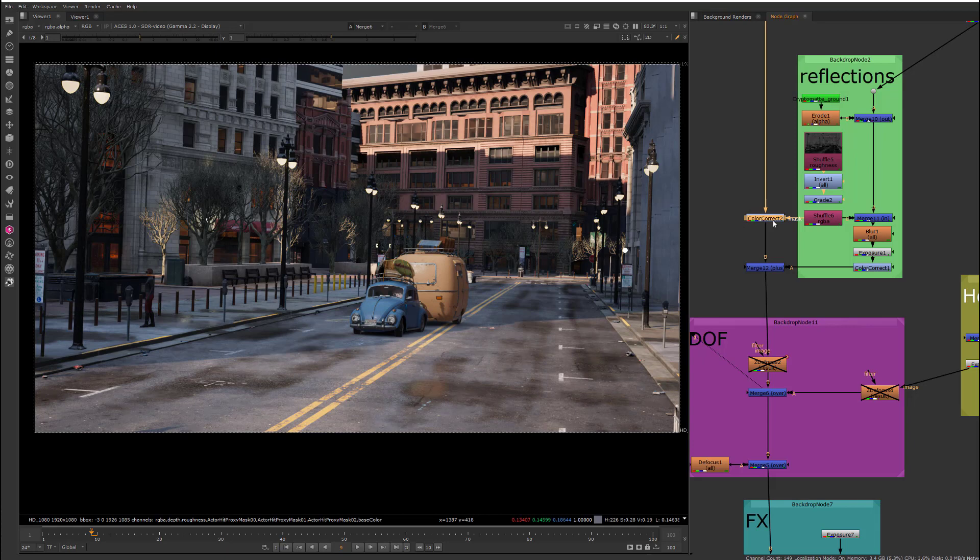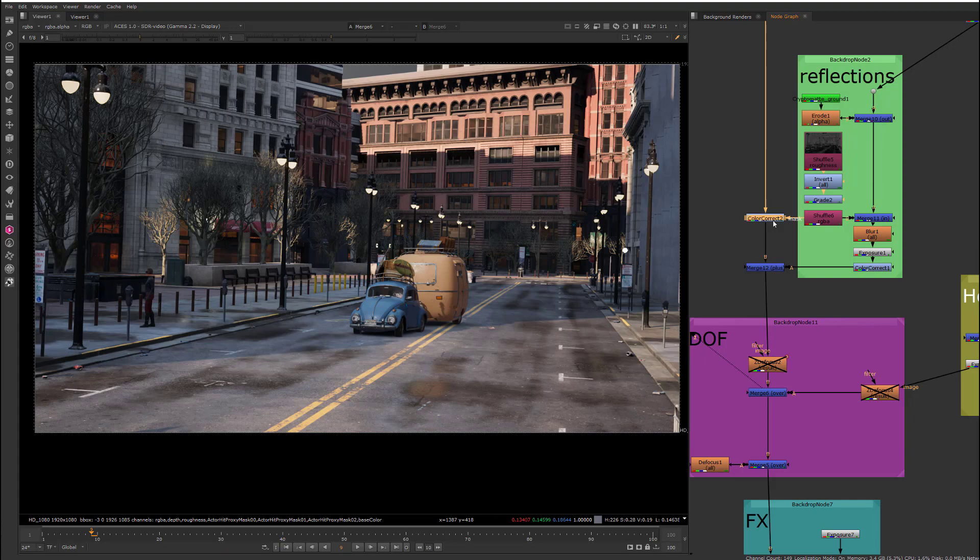In the next video, we'll take a look at rendering out our hero assets in Maya, and then how to integrate them in the comp with the Unreal background environment.